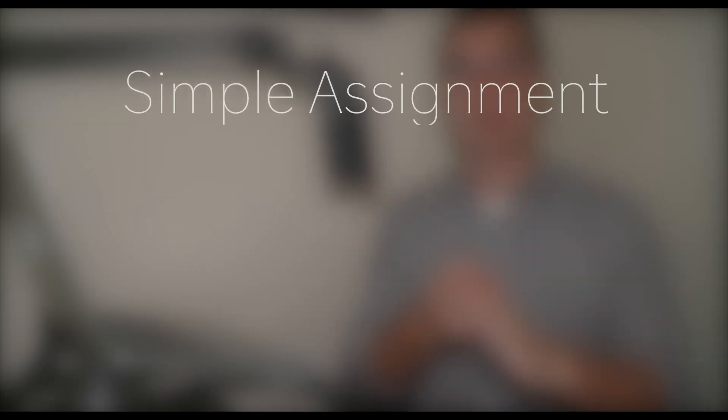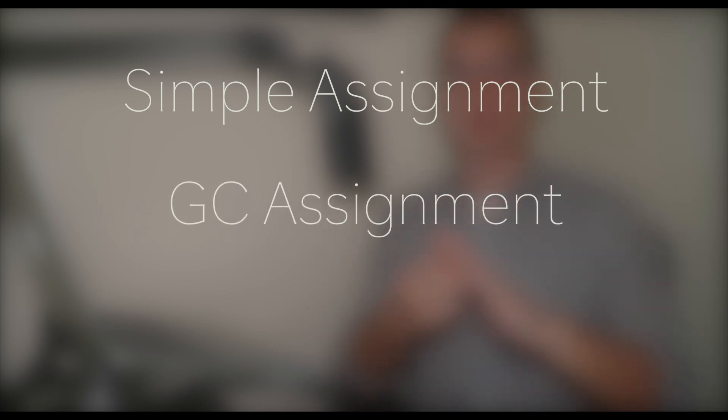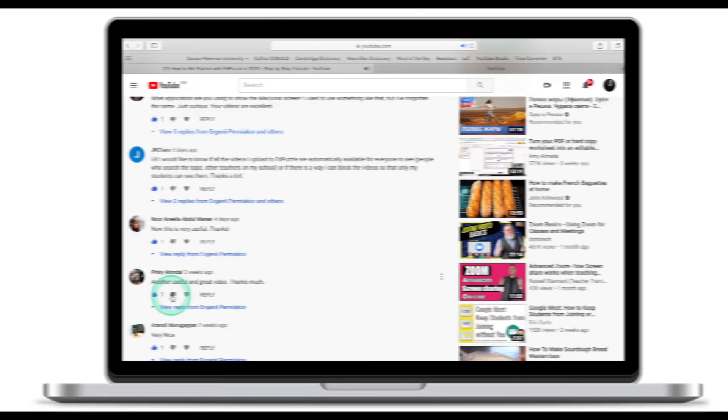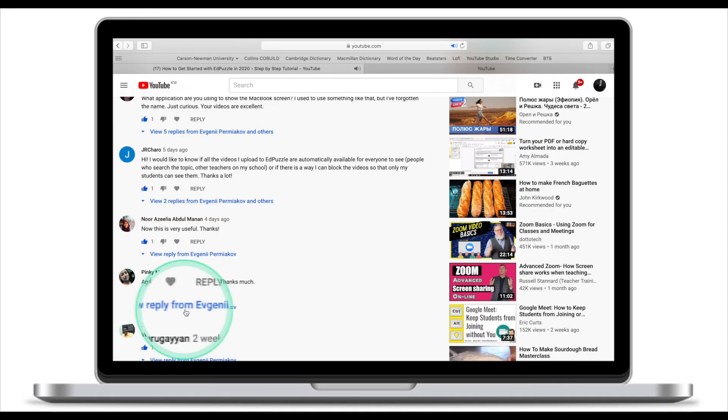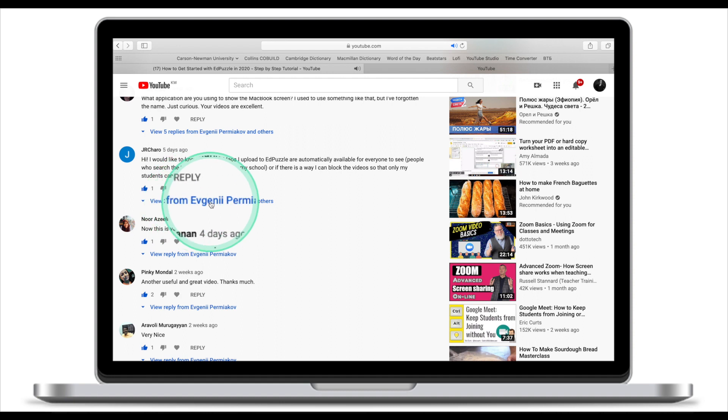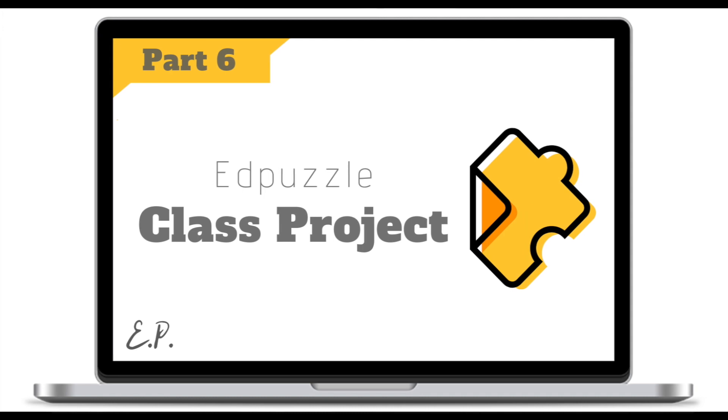Today you've learned how to assign EdPuzzle videos to your students through three different methods: creating a simple assignment, assigning EdPuzzle through Google Classroom, or doing EdPuzzle live. If you have any questions about the materials that we've talked about today leave them in the comments and I'll get back to you within 24 hours. Next time we're going to have a look at the EdPuzzle student project. Thank you for checking out this tutorial. I hope it was helpful and I'll see you next time.